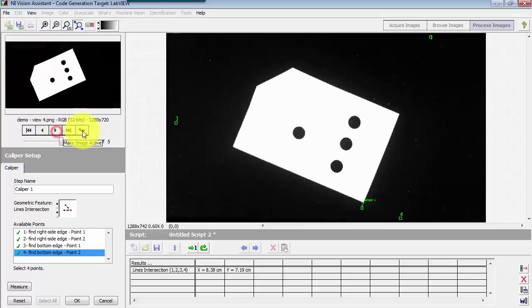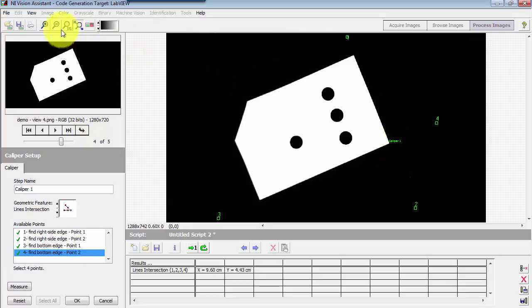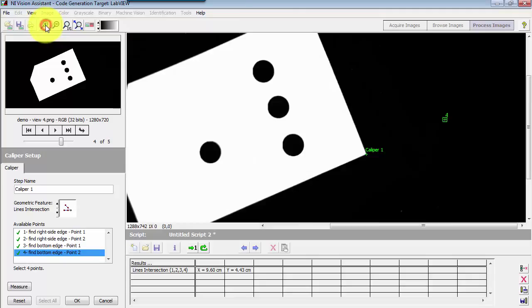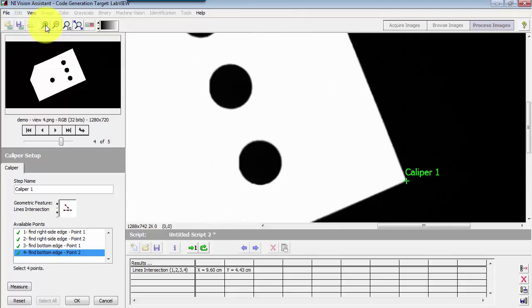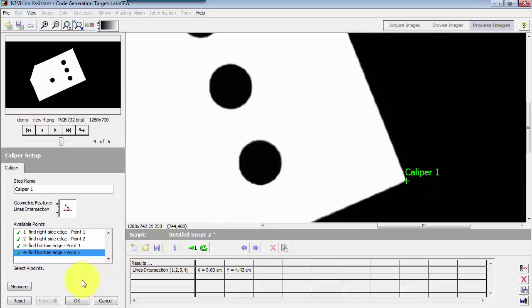Let me zoom in on this so we can see it a little bit easier. The results of this step are indicated right there at that bottom corner where we have the lines intersecting.